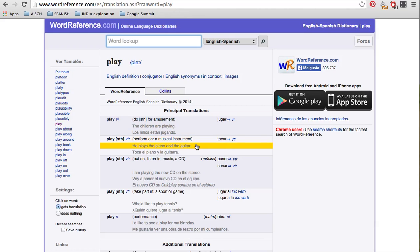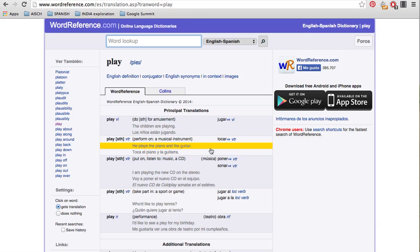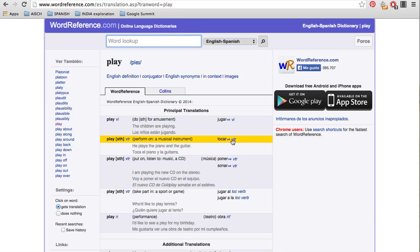The second kind of play is to perform on a musical instrument. We know this is also a verb because we see the V here. And here we have the example. He plays the piano and the guitar. Toca al piano y la guitarra. And over here, tocar. That's the verb.